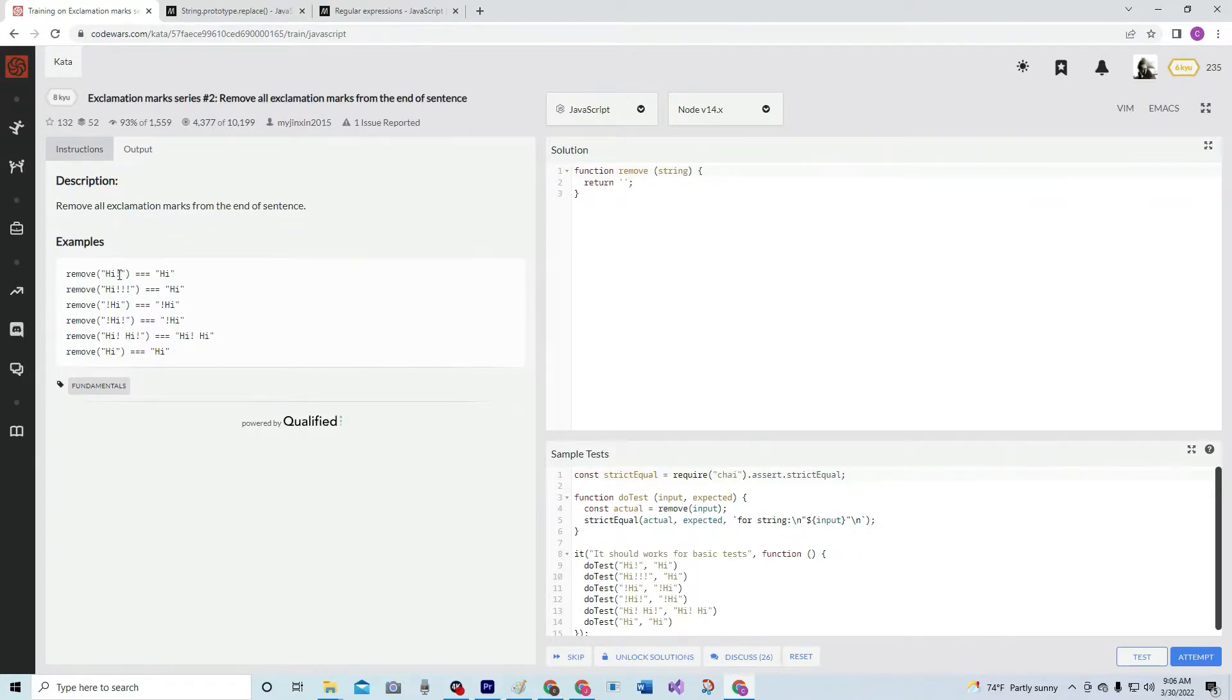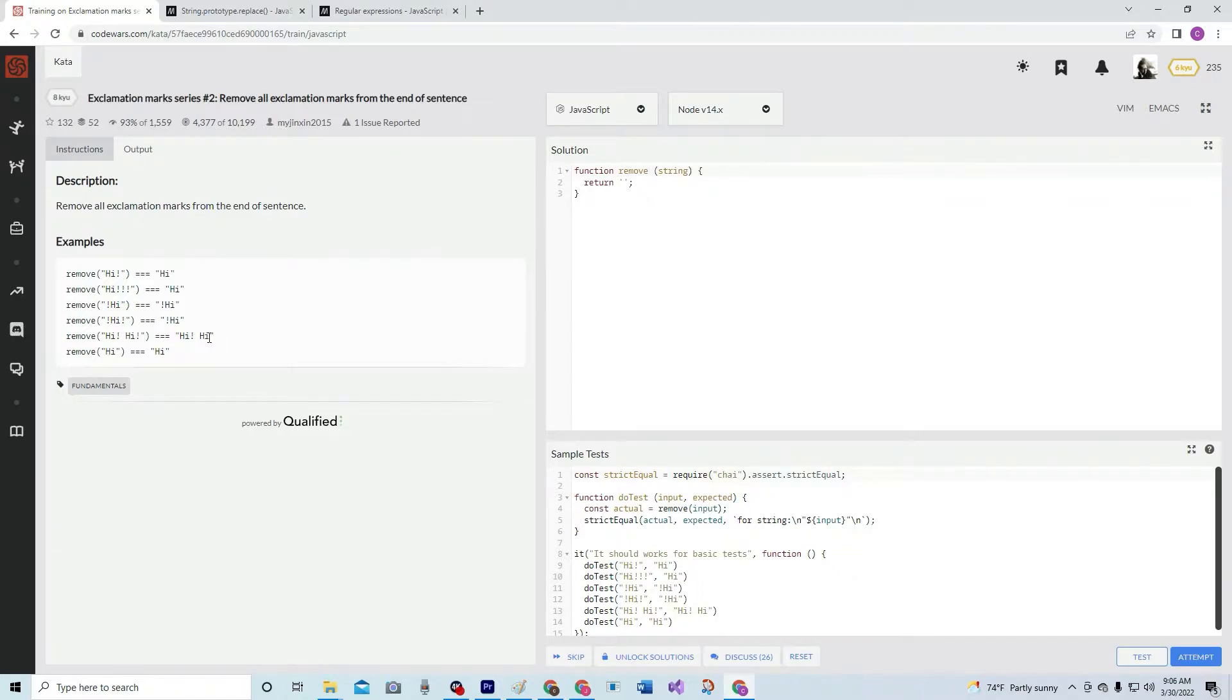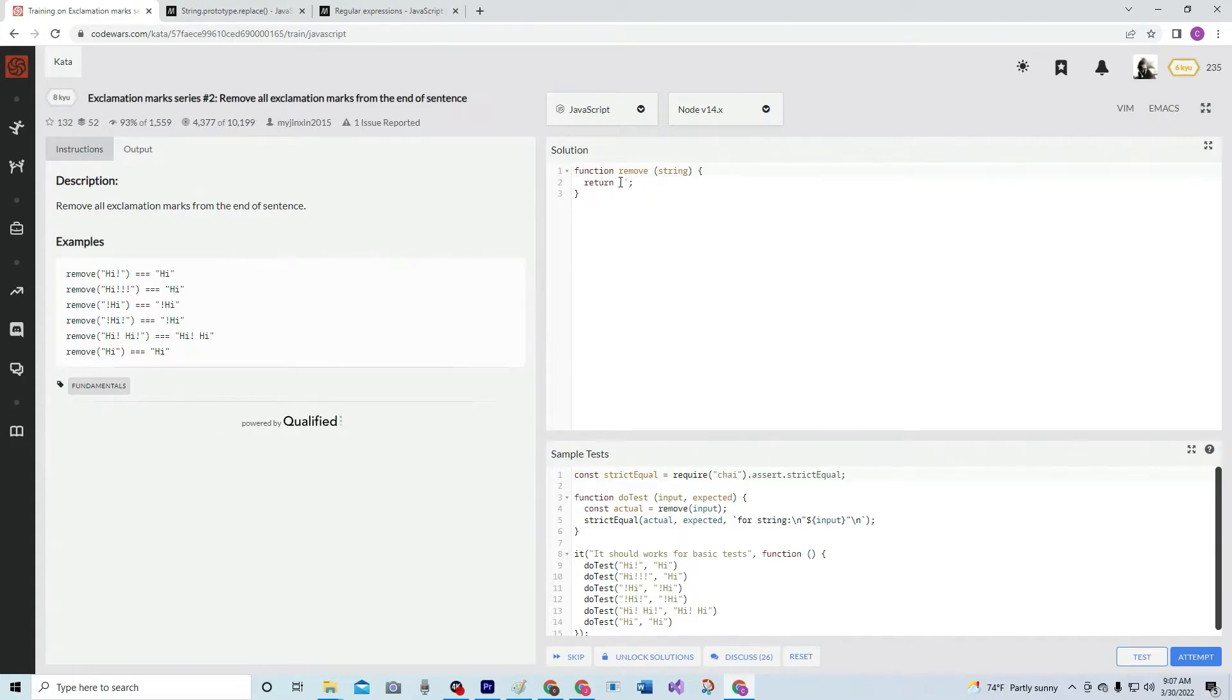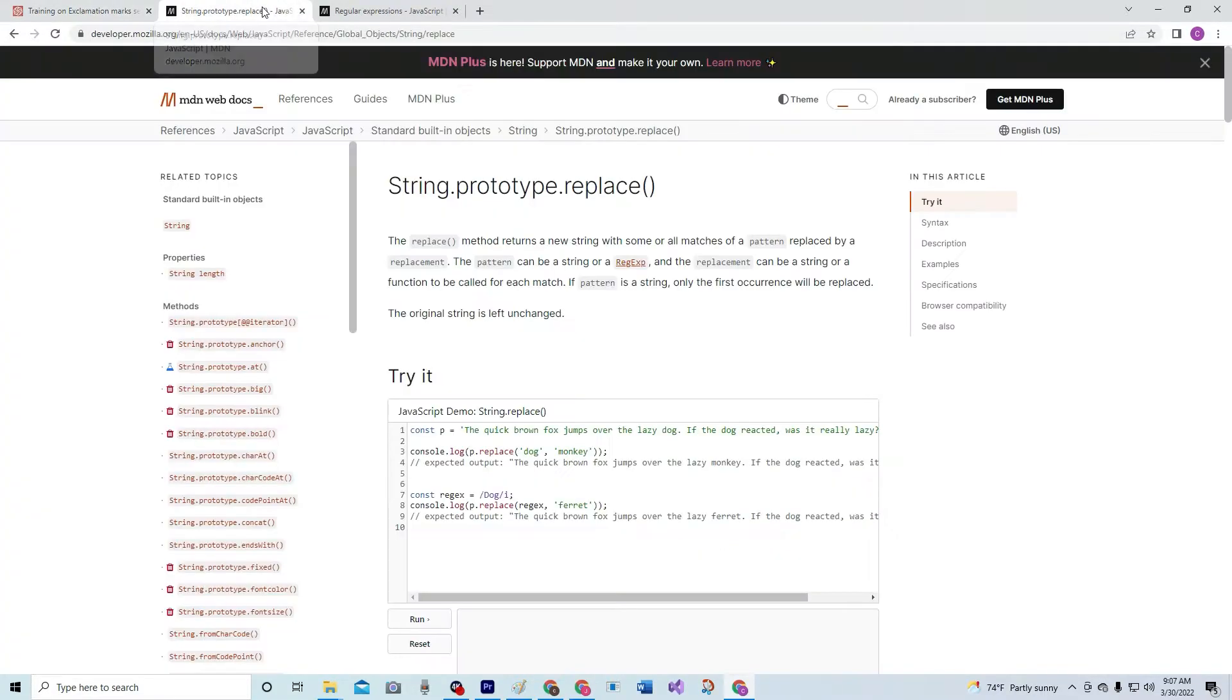All right, so looking at the examples, this becomes this. Doesn't matter where it is in the middle, but we only remove them from the end, not that one in the middle. This one's pretty standard.